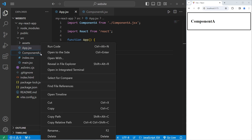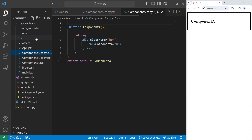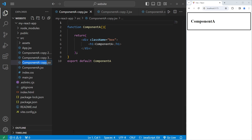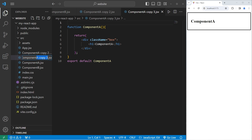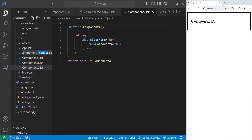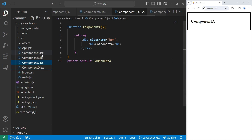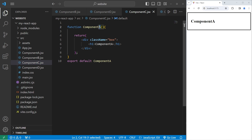We're going to copy the Component A file and paste it three times. We'll rename the second copy as Component B, the third as Component C, and the fourth as Component D. Within Component B, rename any instance of Component A with Component B. The same goes for C and D.